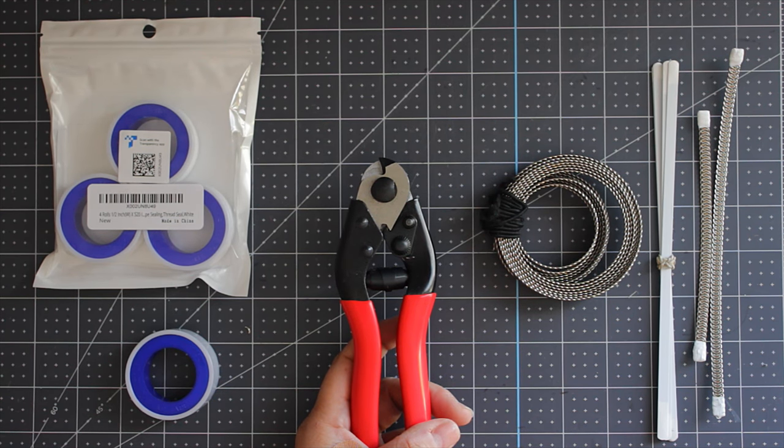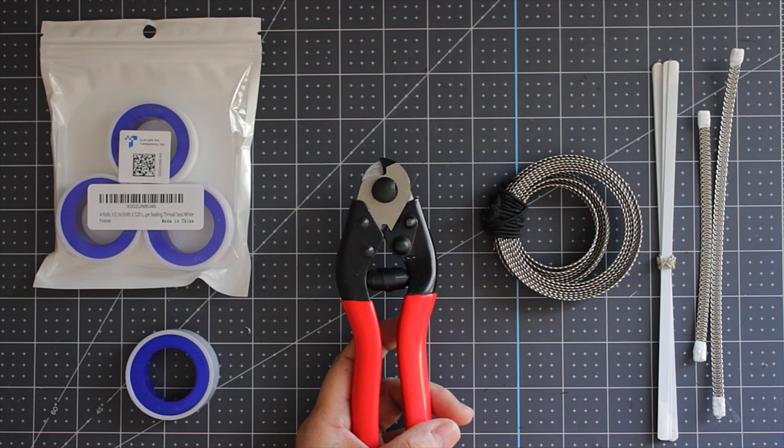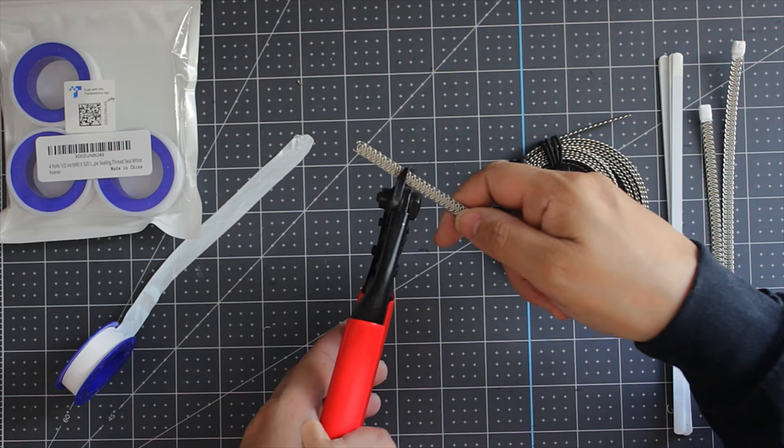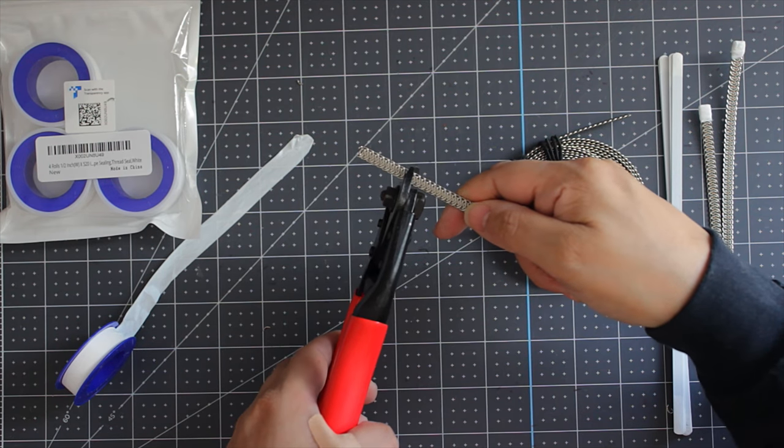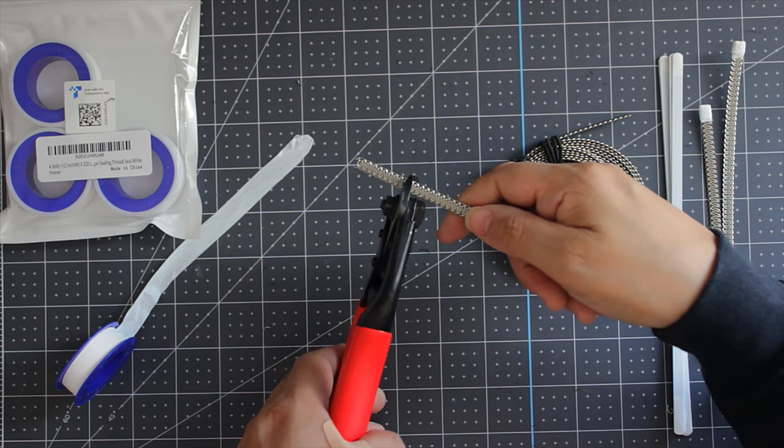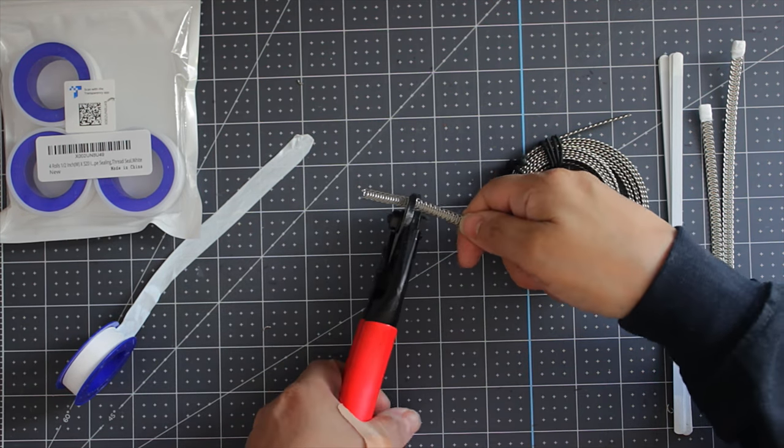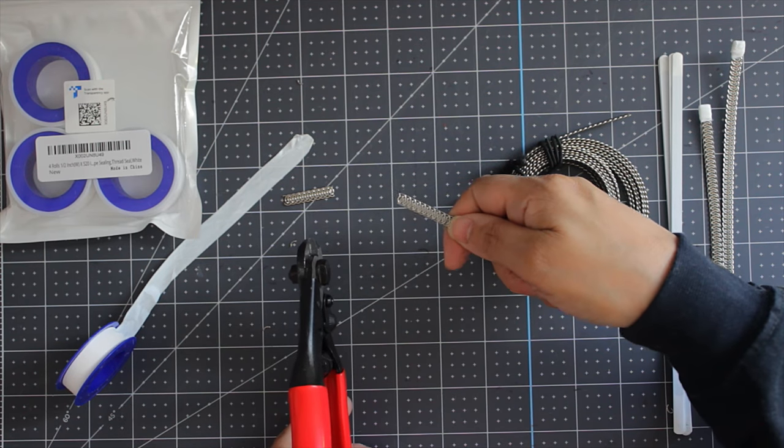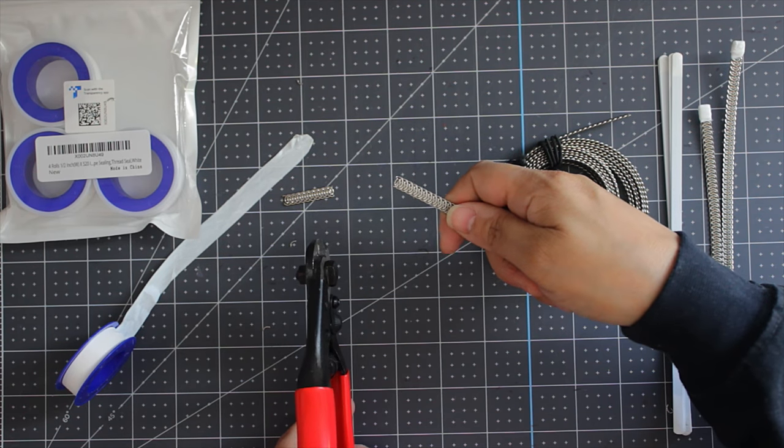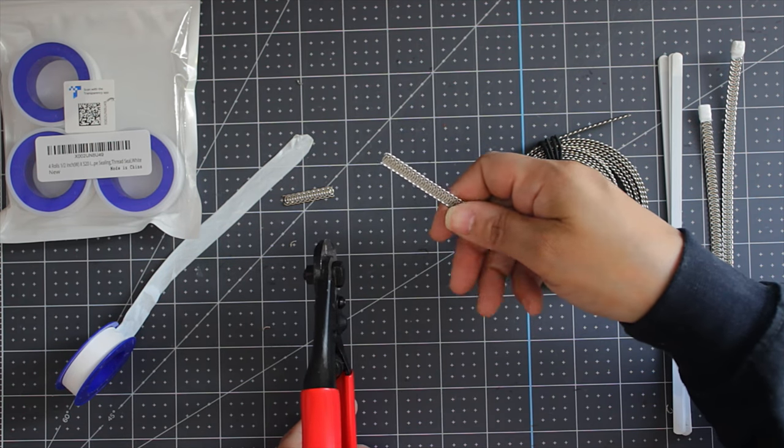Let me show you. Get a piece of steel boning and cut it, just like that. It has a clean and smooth cut. It's way better than those other cutters that leave pieces sticking out.